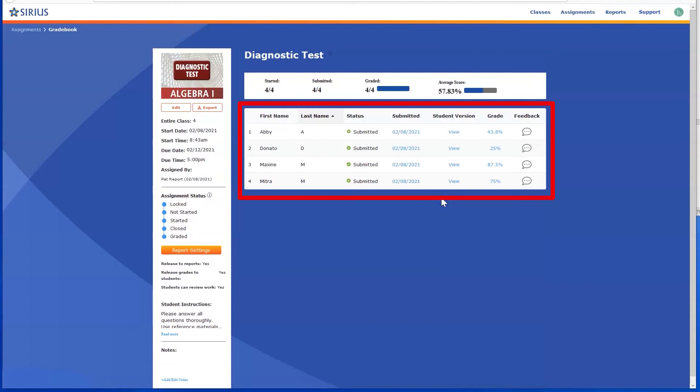along with information about the status of the lesson for each student. A status of Not Started indicates that the assignment is available to the student. Submitted indicates that students have turned in their work. Assignments that have been graded show a score in the Grade column.